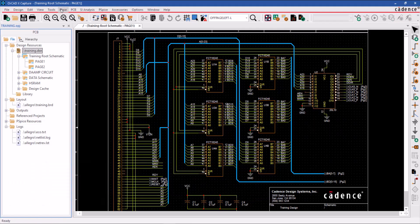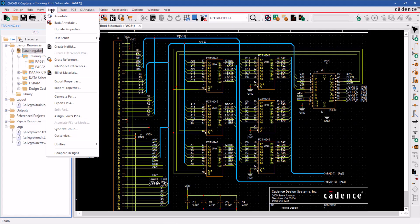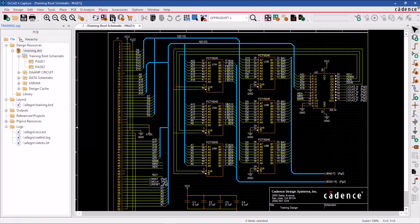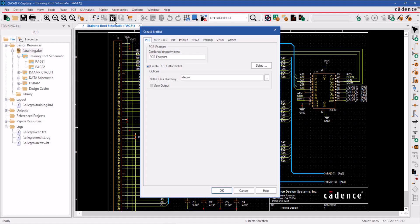To generate a netlist, you can choose the Tools menu option and then click on Create Netlist or simply click on the Netlist icon from the toolbar. This will open up the Create Netlist window.